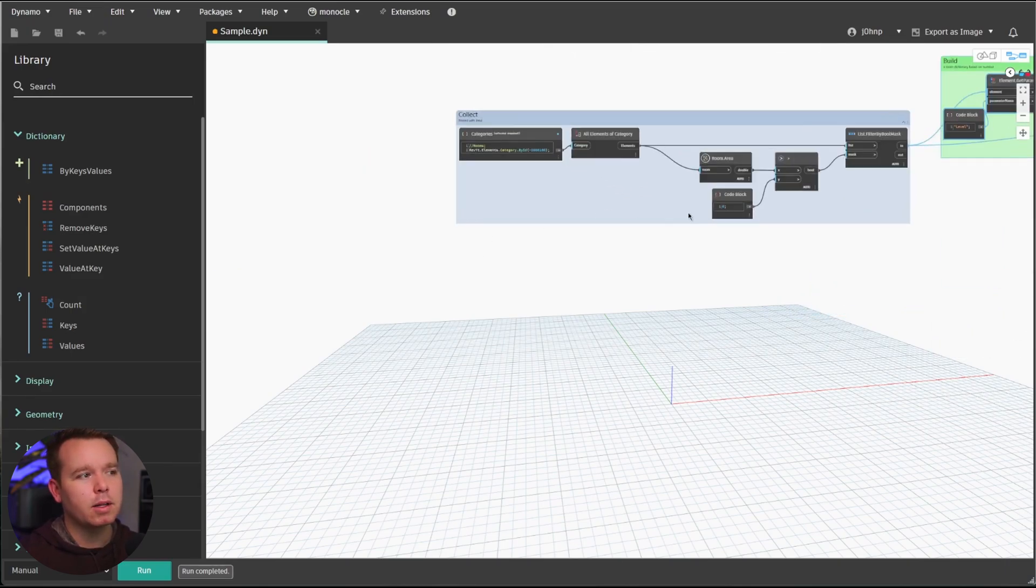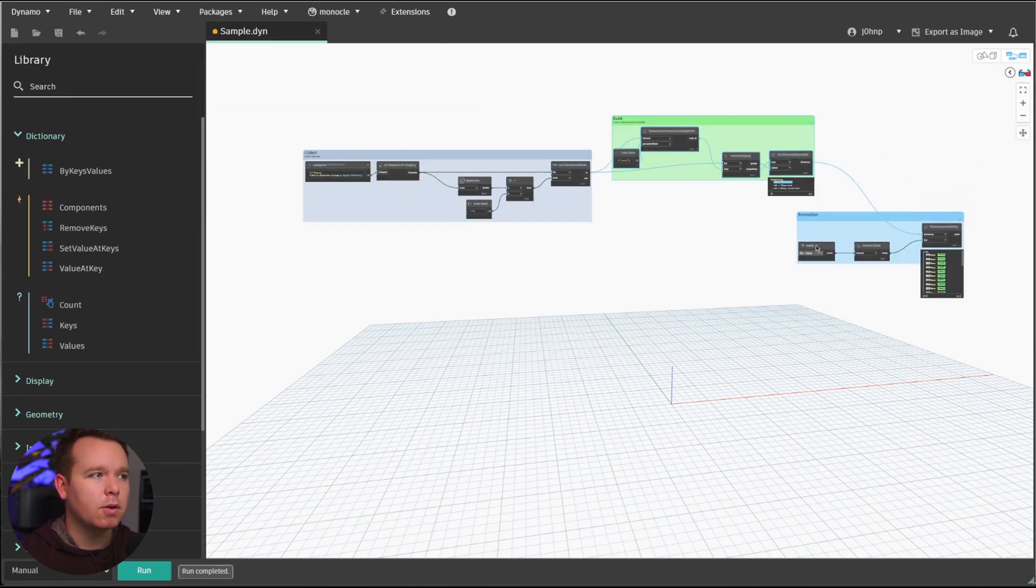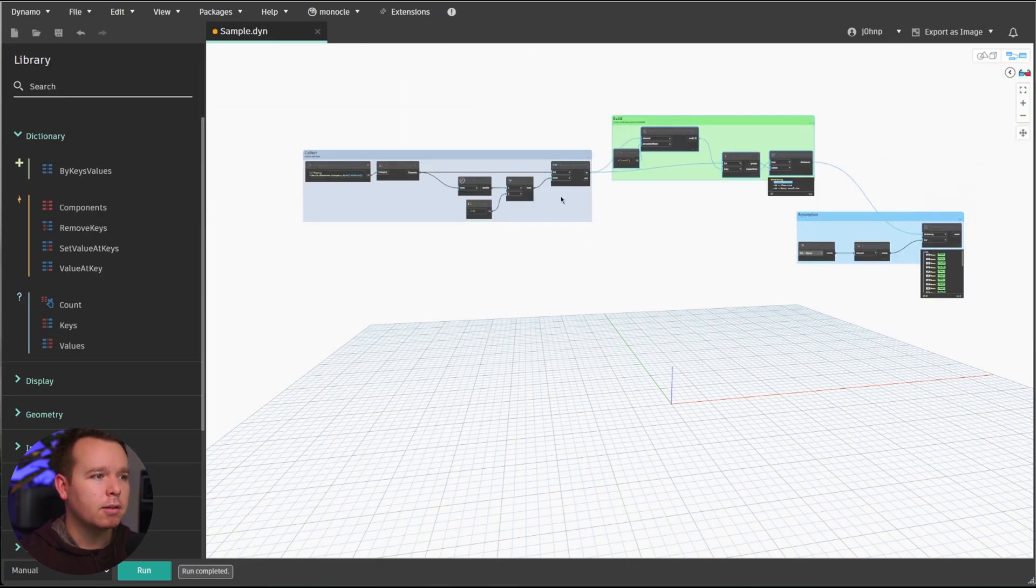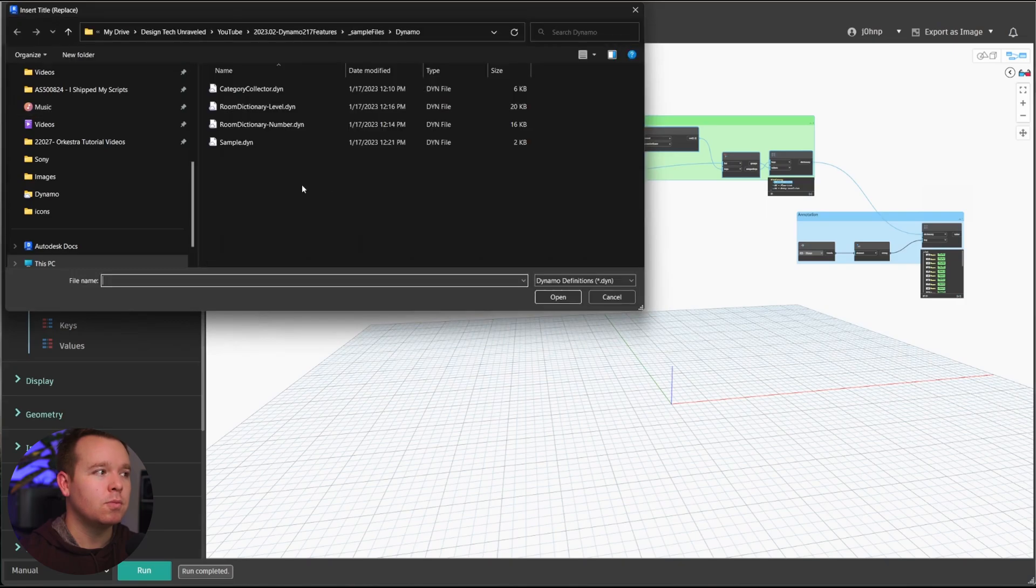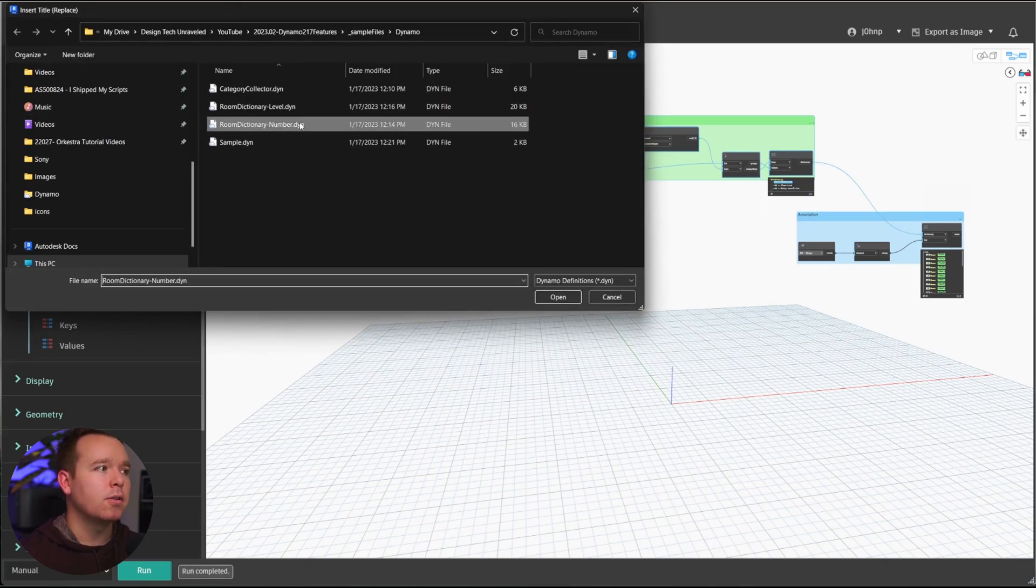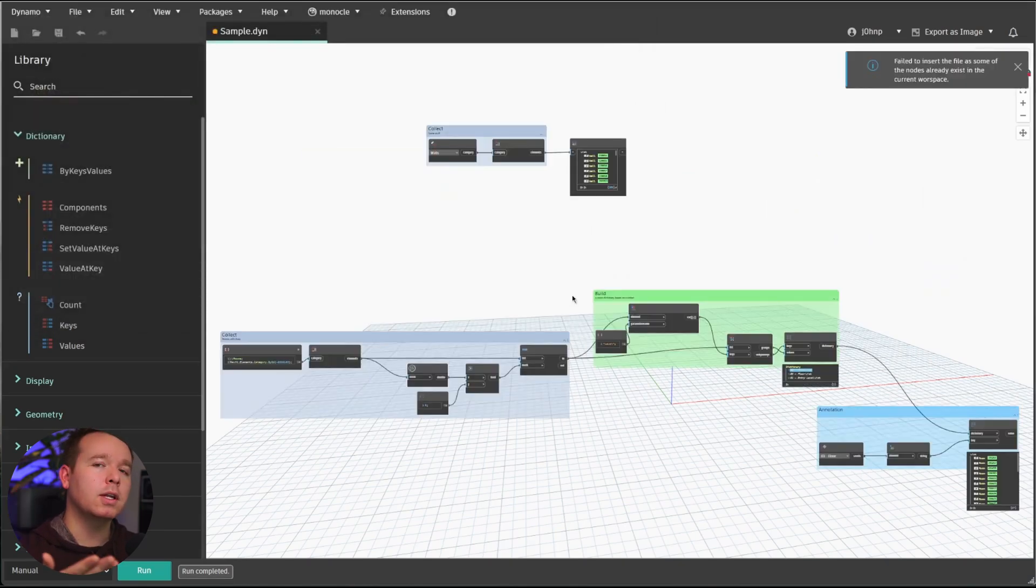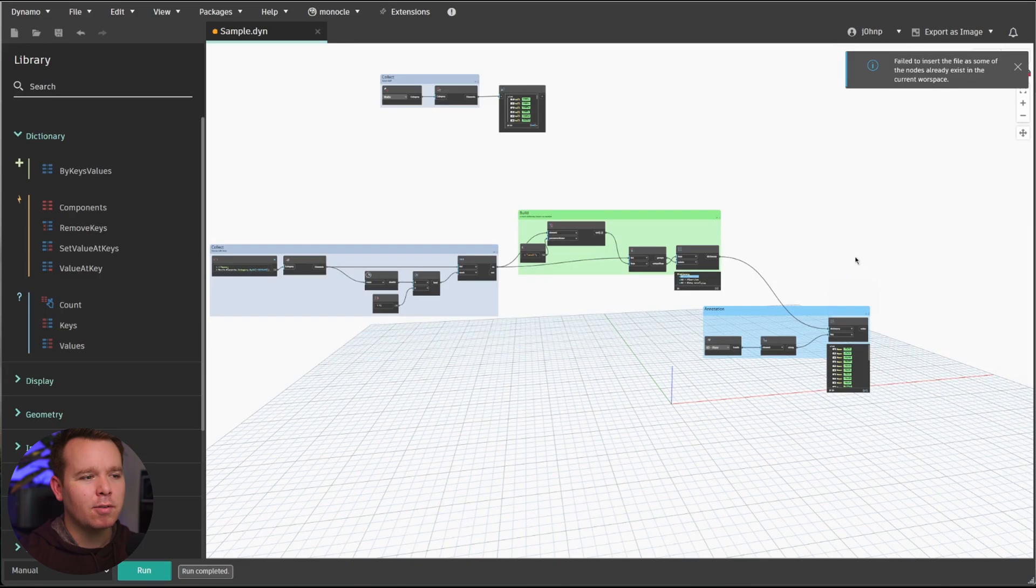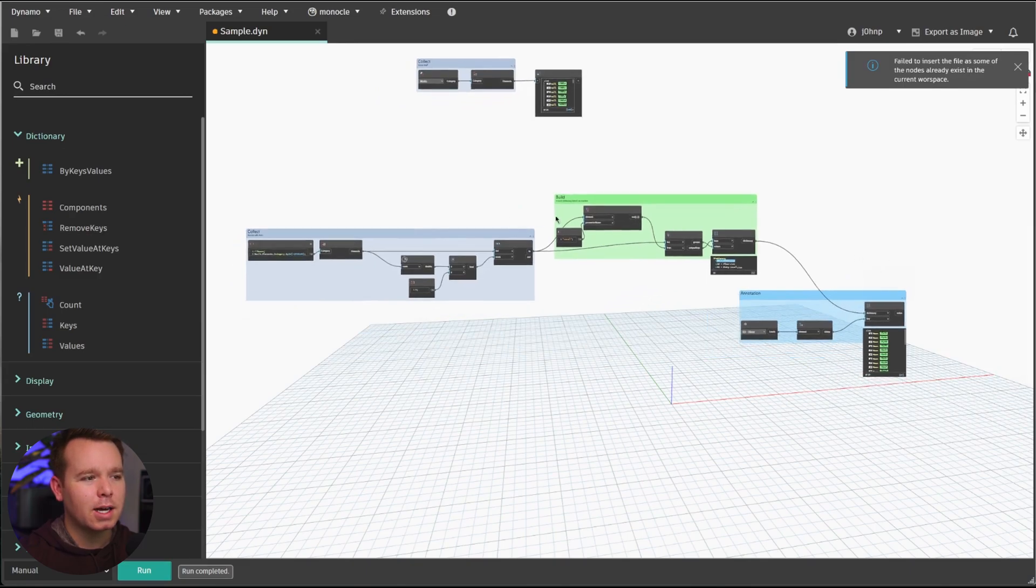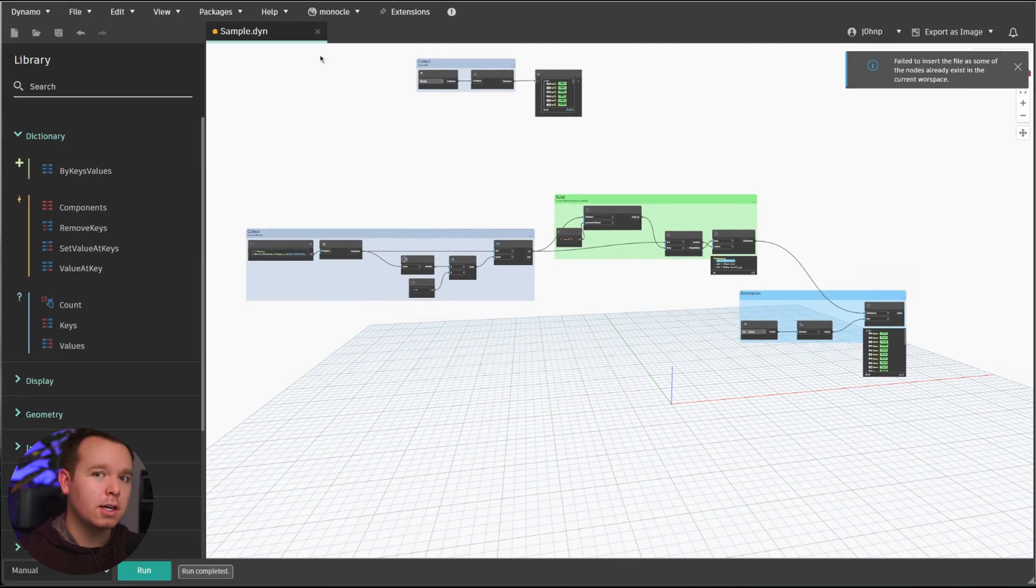So in this case, I have my collect rooms by level. So I have all my level stuff going on. It's already inserted in my graph. I had completed a save as for the other variant of this for the room number. So if we go ahead and click on room dictionary number, we will get an error message that it failed to insert the file as some of the nodes already exist in this workspace. So that's kind of a bummer because I did a save as just to modify the logic. So I would need to do another save as after a copy and paste.